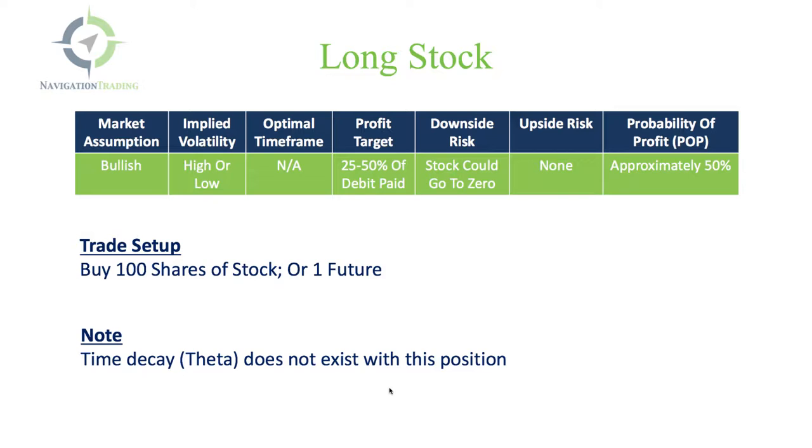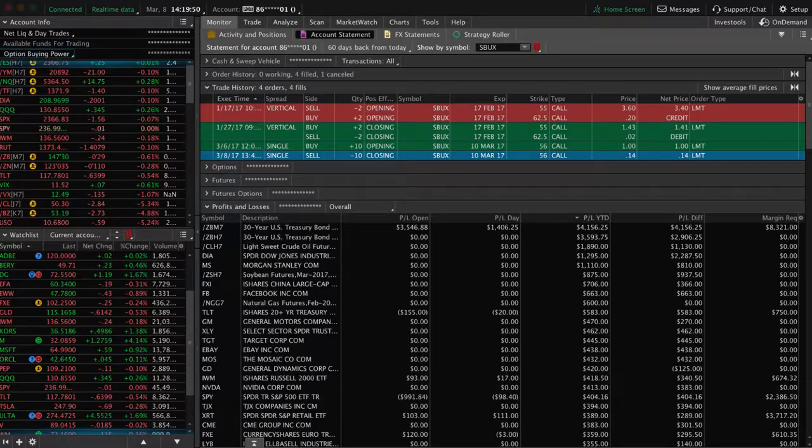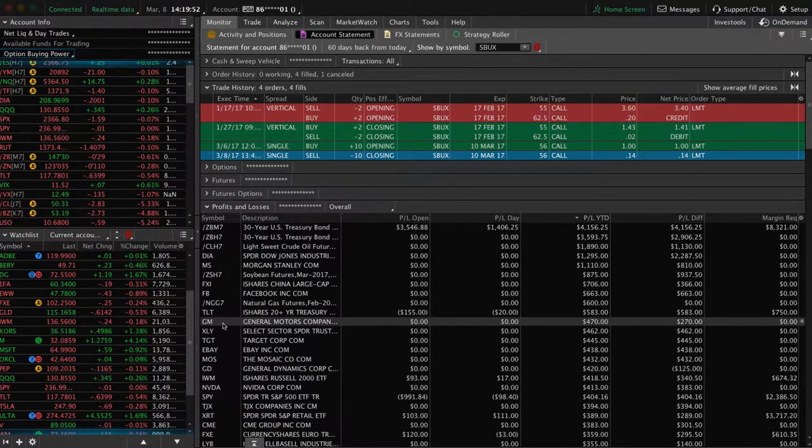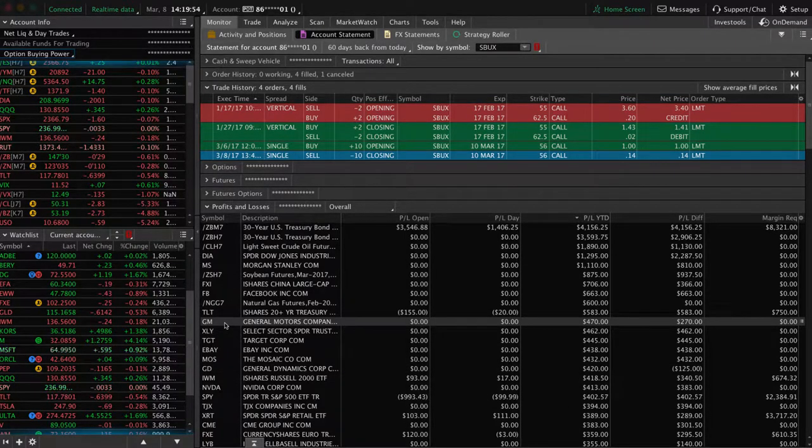I know most of you understand how to buy and sell stock. That's not what this lesson is about. The lesson is about the probabilities of buying stock and why it's an inefficient use of capital as well as just an inefficient way to take a directional assumption on a position.